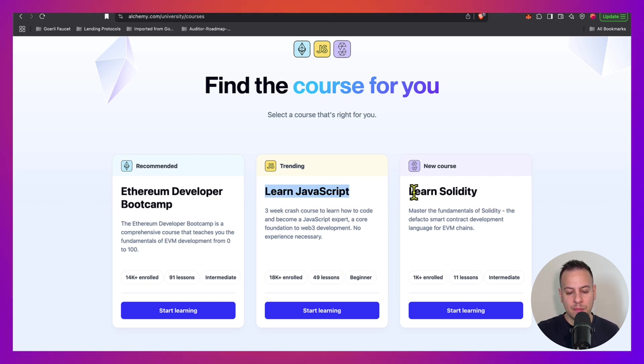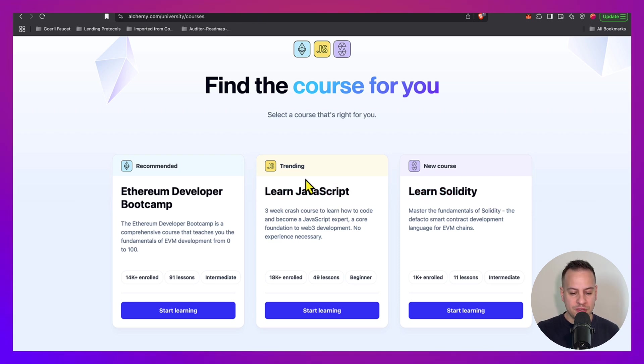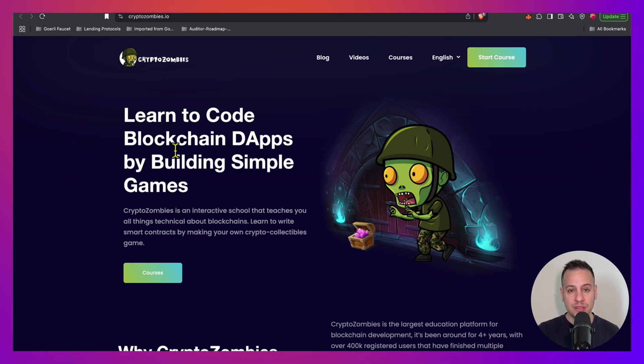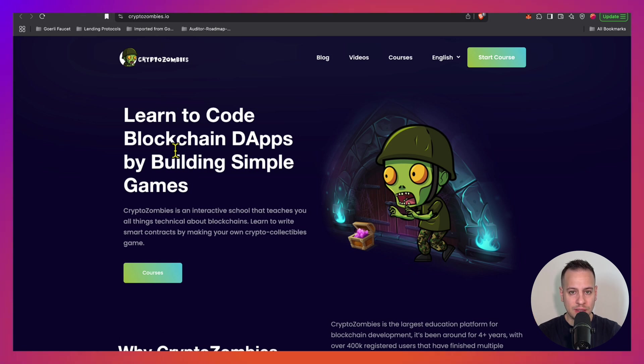Now that you got the basics and maybe you got some coding skills in JavaScript and Solidity, if you want to dive deeper into Solidity you have Crypto Zombies which is one of the best courses to take to learn Solidity. It's going to be very fun because you're going to learn Solidity by building games of zombies and NFTs.